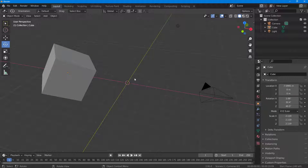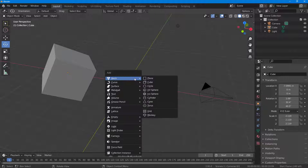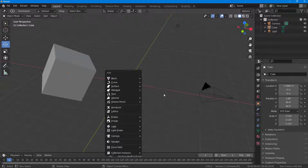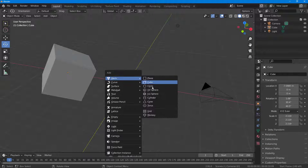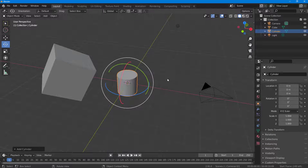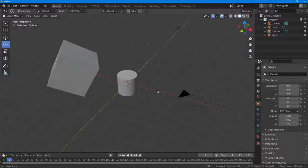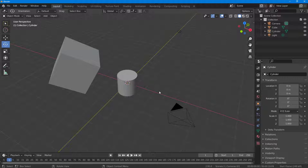In order to do that, I'm going to bring in another object — like a cylinder right here. So this is what I have.